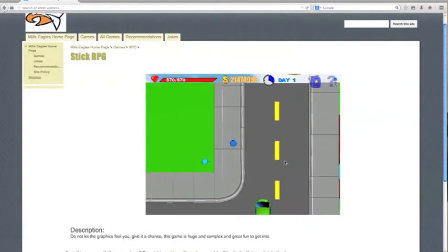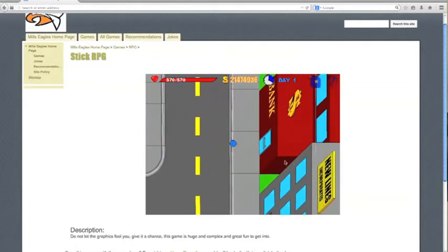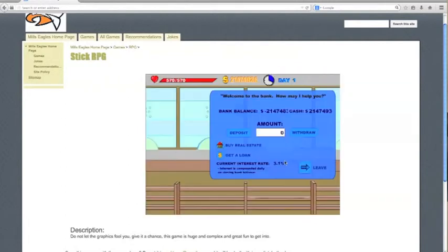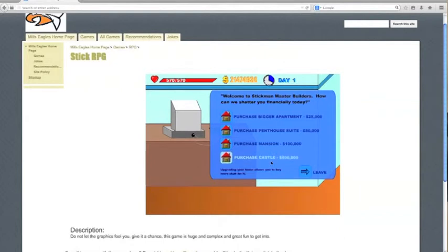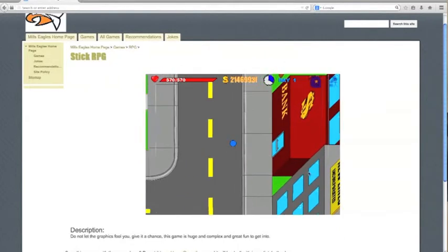Okay, yeah, so obviously it's really easy now. You can pretty much buy everything. I can buy a castle. I've got everything now.